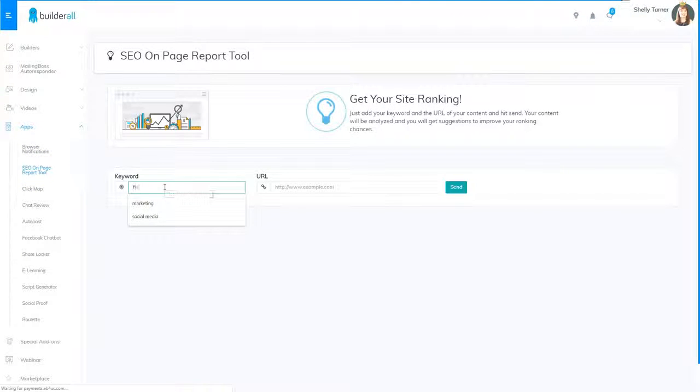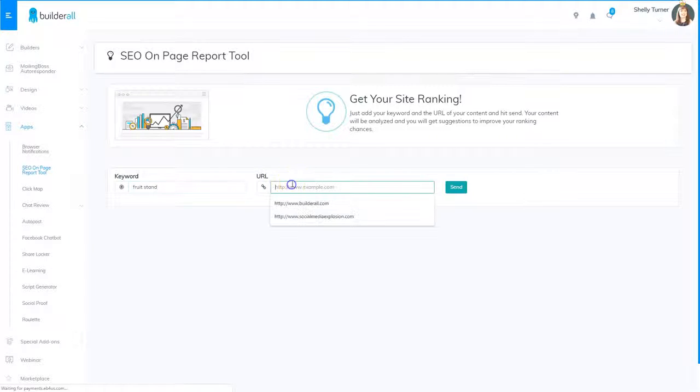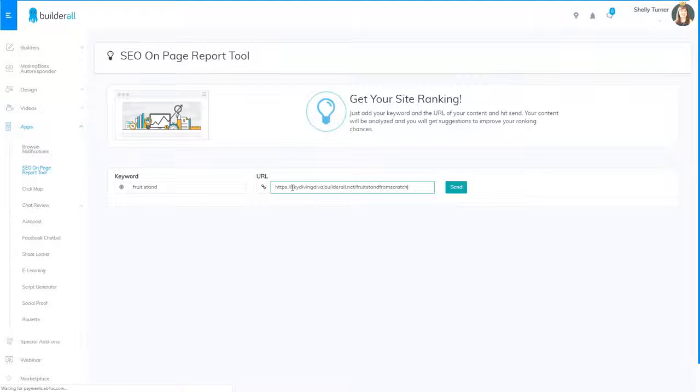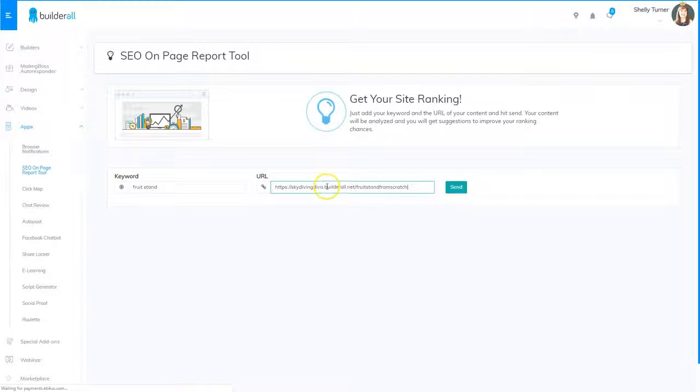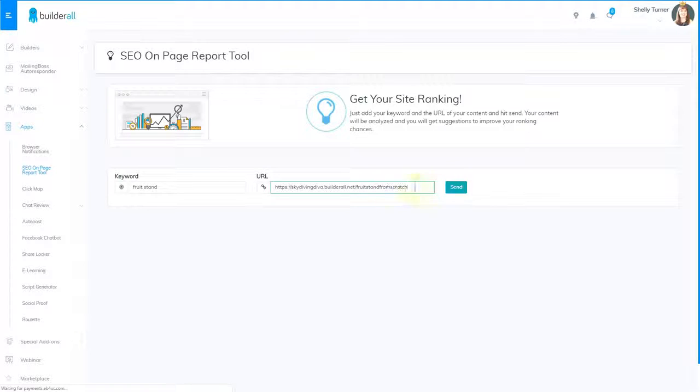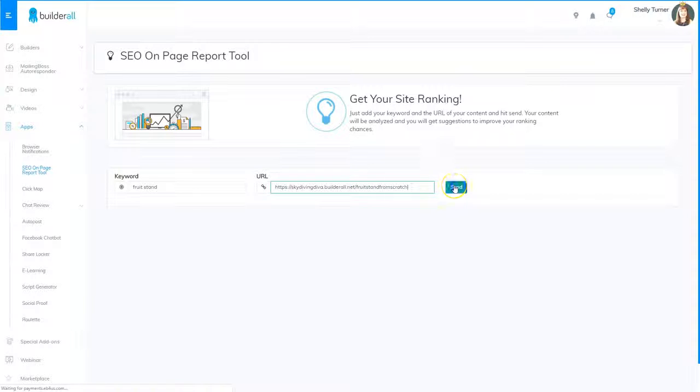So for this one, I'm going to type in fruit stand and then I'm going to type in my URL or paste it in. I actually copied it from my site list. And remember you can get that by right clicking on the name of your website inside your site list and choosing copy link. And then I'm going to click send.